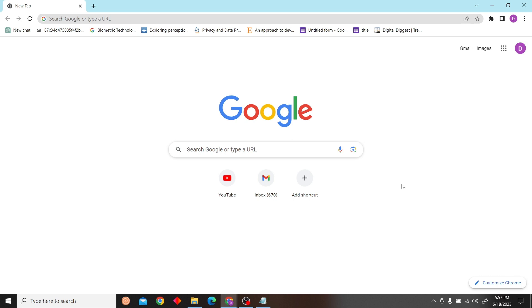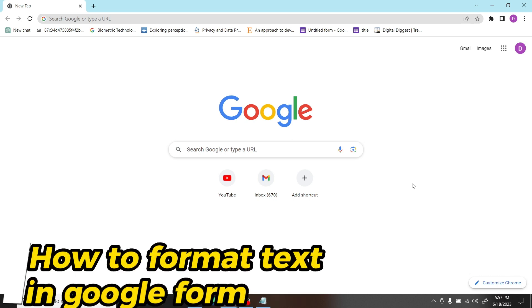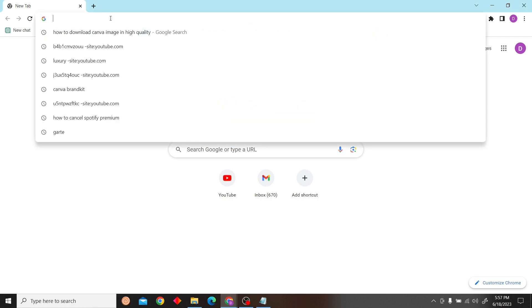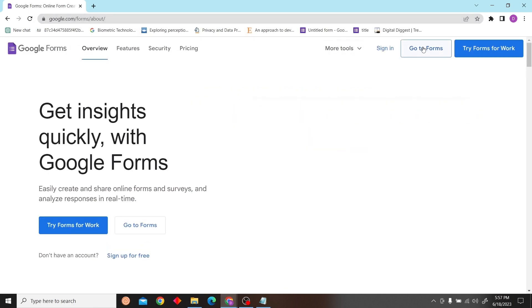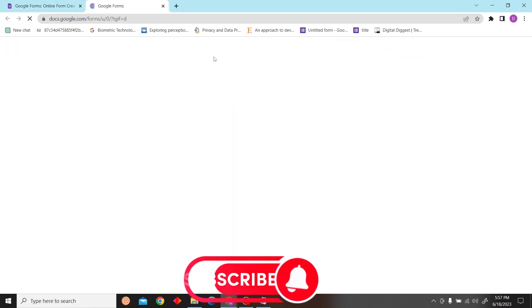Hey guys, welcome to Digital Digest. In this video I'm going to show you how to format text in Google Forms. To do that, first go to Google Forms and sign in with your account.